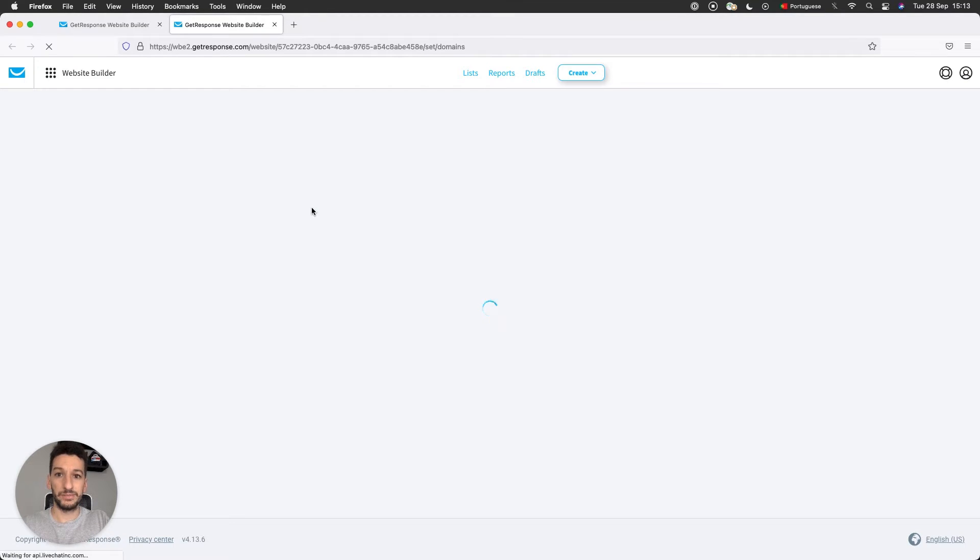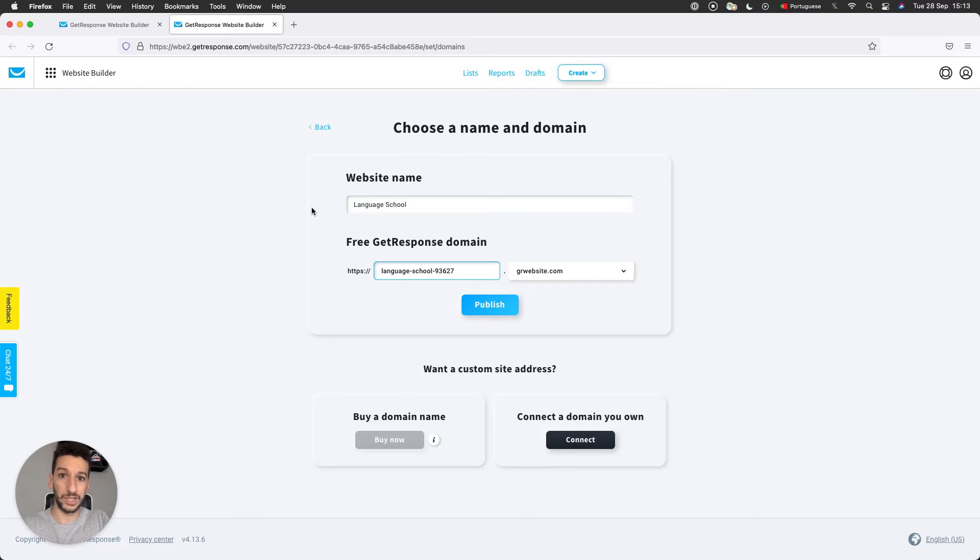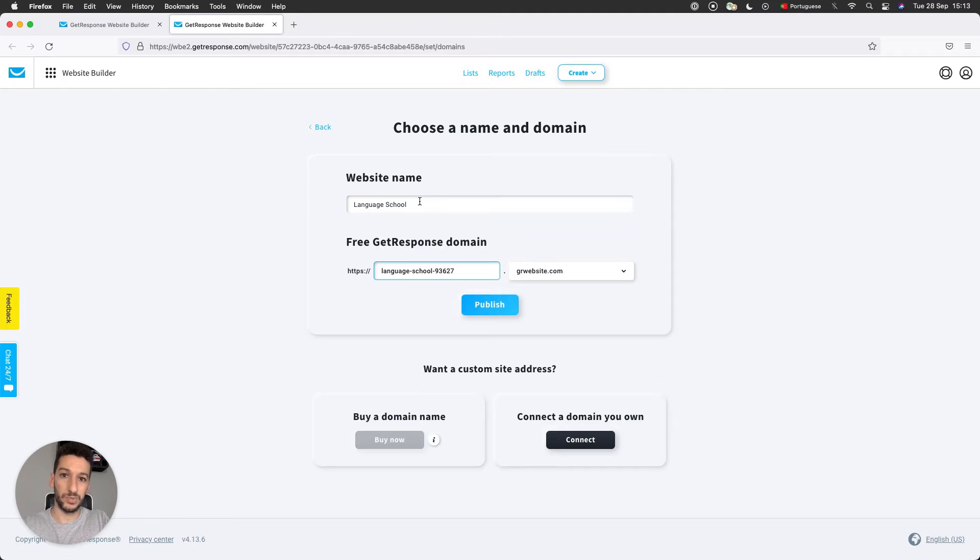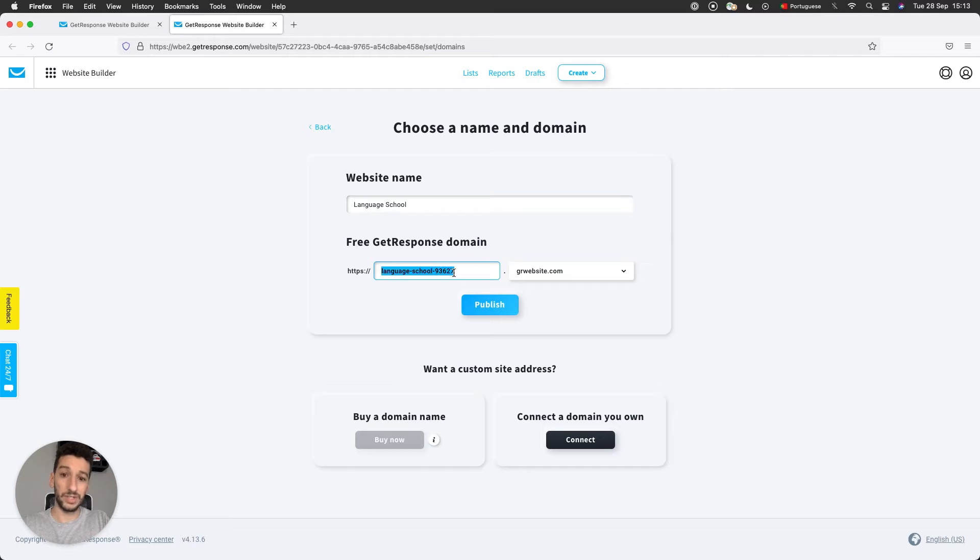And then you can click Publish Site. This means to make the website available for the public. Right now this is taking me to the same page as when you click to connect your own domain. And as you can see, Website Name, this is just the one we changed.